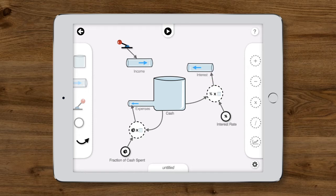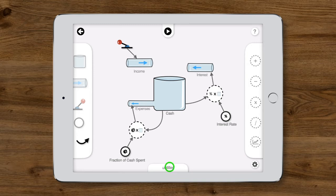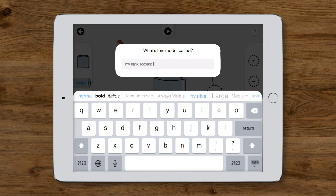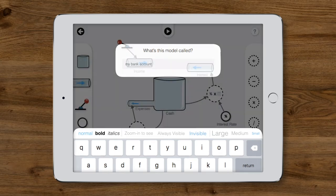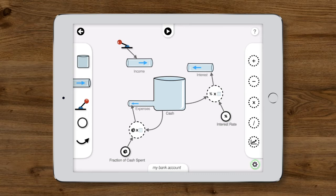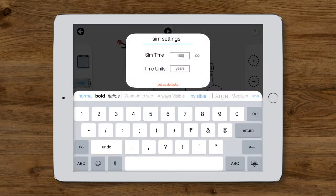With that, we've got all the structure for a basic bank account model in place. Let's go ahead and give the model a meaningful name. We'll call it My Bank Account, and also change the simulation time so it runs for 50 years.